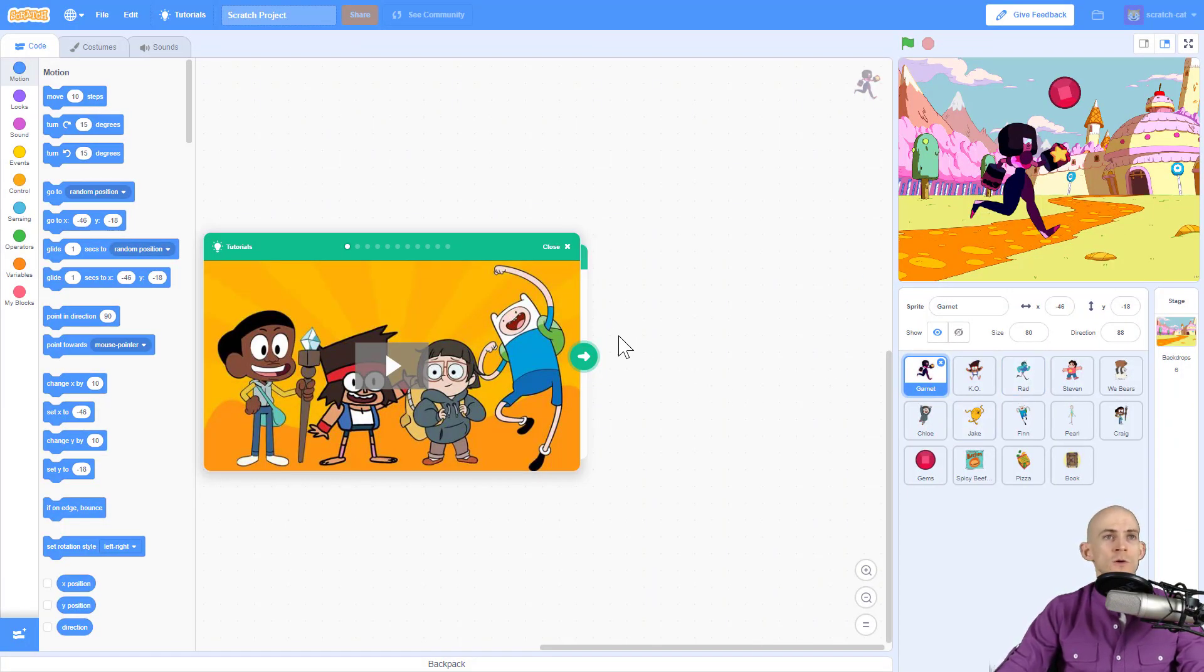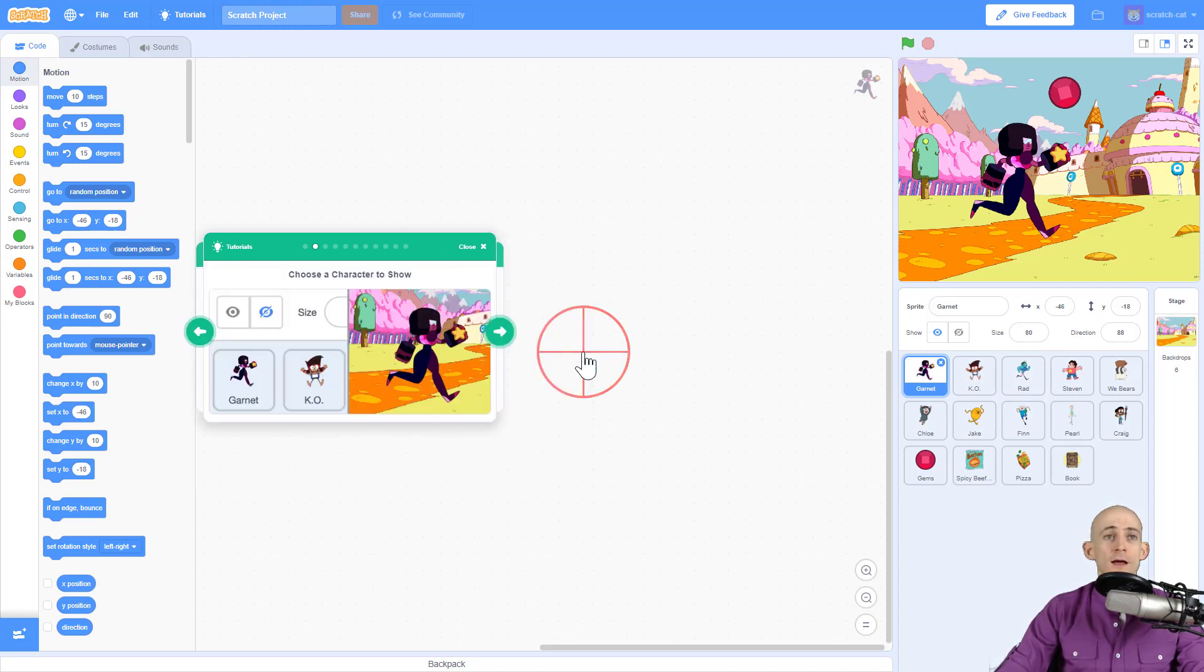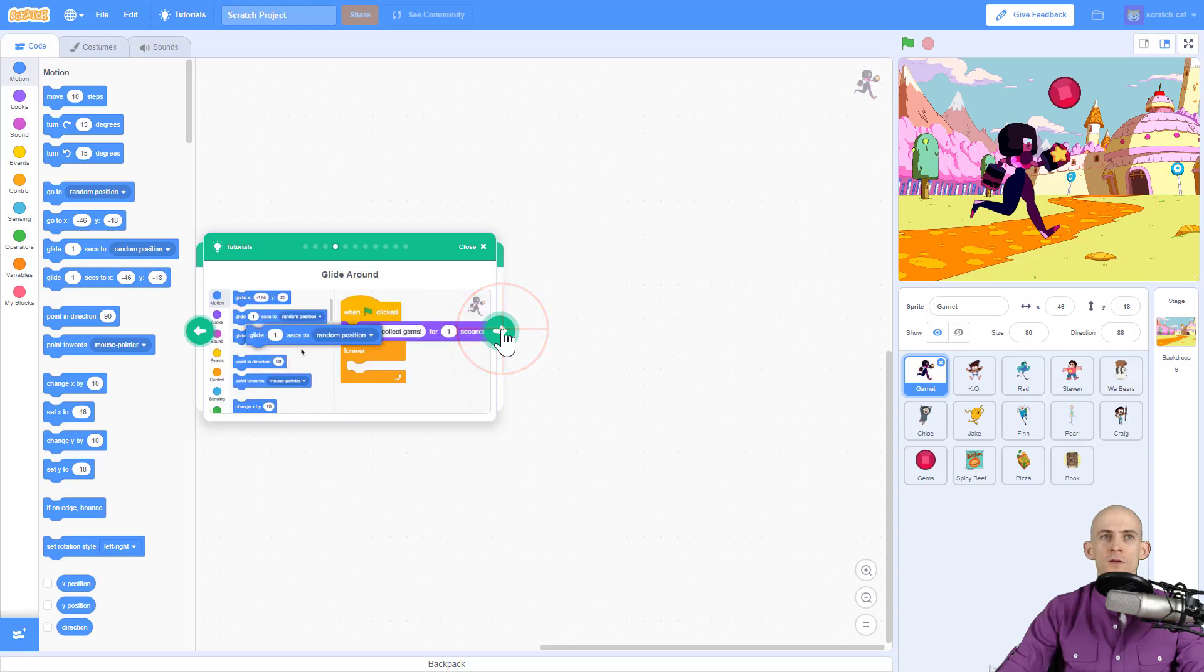It starts with a little video that you can watch and you simply can click on these arrows and it'll move through showing you the different steps of some cool things that you can do.